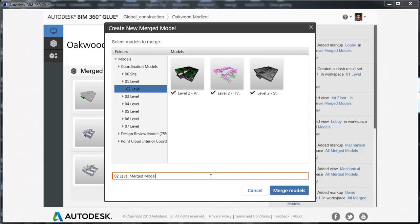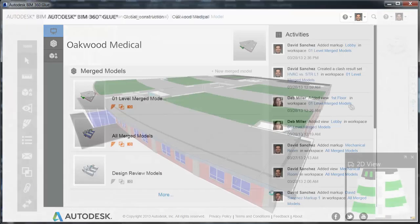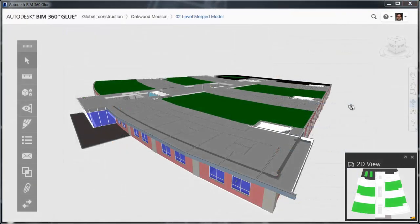Then click Merge Models. The new merged model is created.